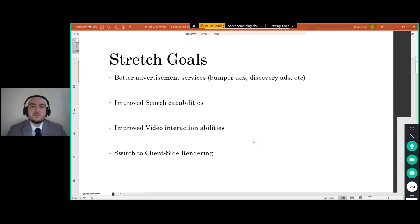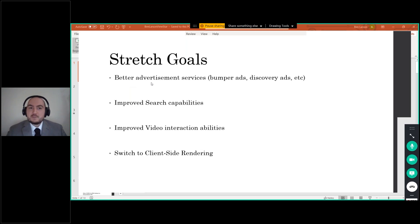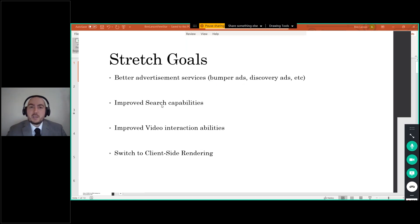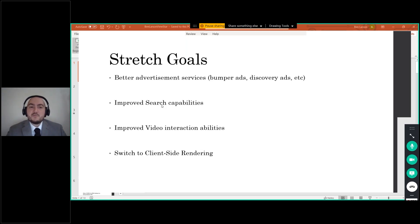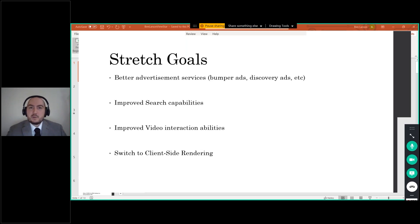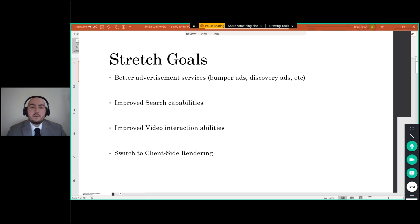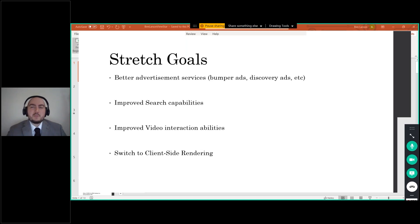So now we move on to the stretch goals. All right, so for the stretch goals, I would like to revamp the advertising services. Right now there's just one type of ad that we can put on the website. There are many different types that we can put forward. I'd like to improve the search capabilities. As I showed you, the search bar is a drop down. Obviously that's not ideal, but it's good enough. It gets the job done for this presentation. We have improved video interaction abilities. I would like to change the way that I'm showing the video to the user and give them more things they can do with it, and then switch to client-side rendering. Right now I did all that server-side rendering, and I made that choice at the beginning because I was concerned a little bit if I did client-side rendering that they might be able to just download the videos.